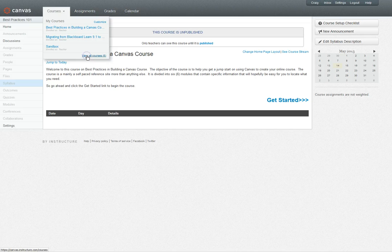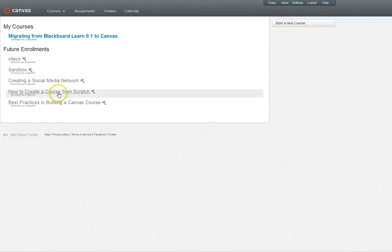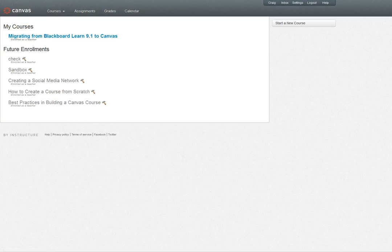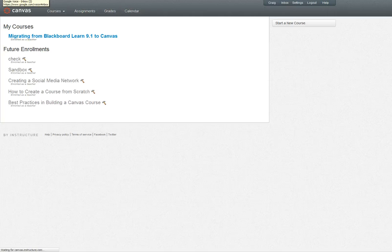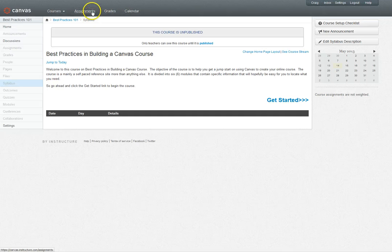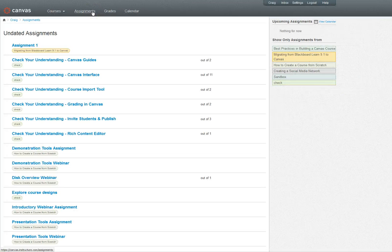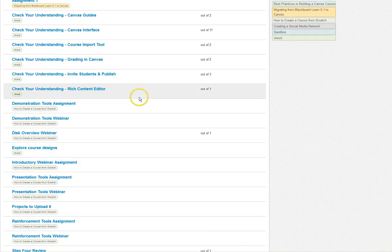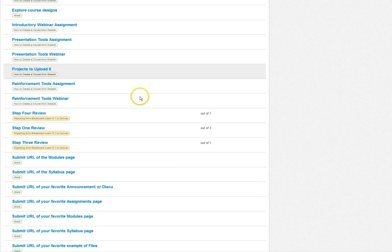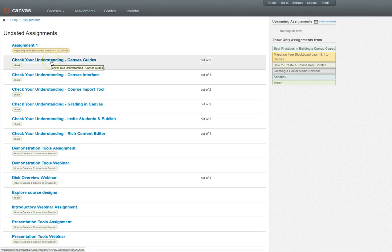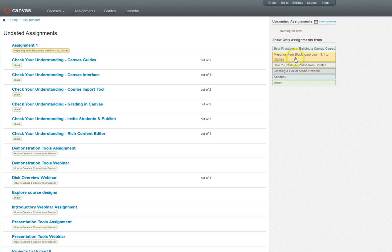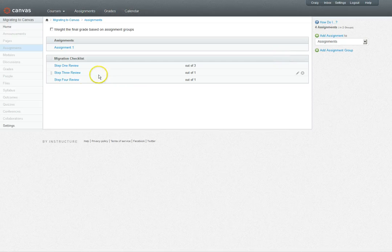The next global navigation button is assignments. If you click on this, it will show you all of your assignments that are due either as an instructor or as a student. You can click on the assignment and it will take you to that particular assignment. As you can see it is color-coded, so the assignments are from different things. If I just want to see the stuff from migrating to canvas I can click on this and it will just show me the assignments in that course.